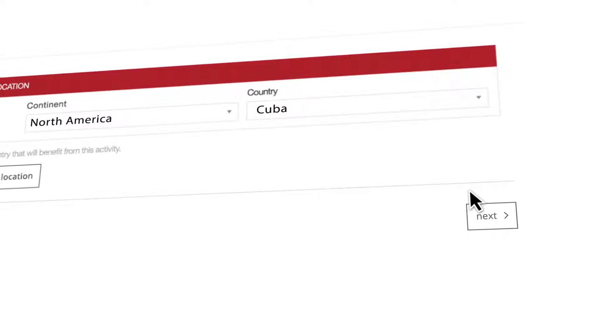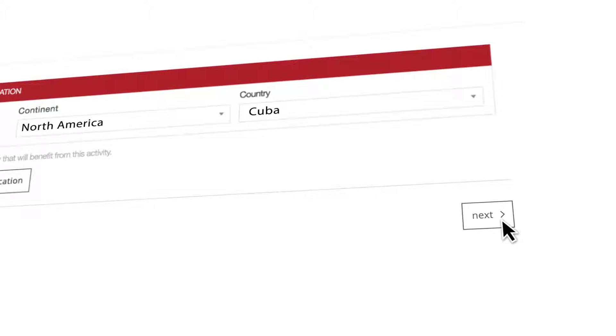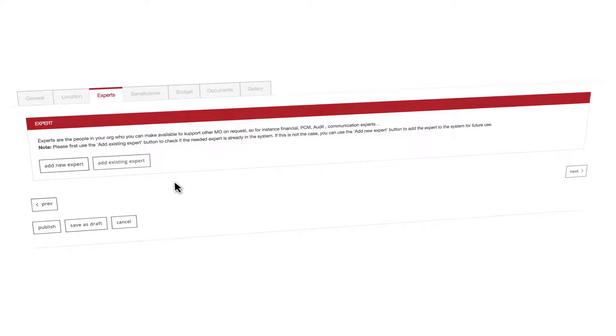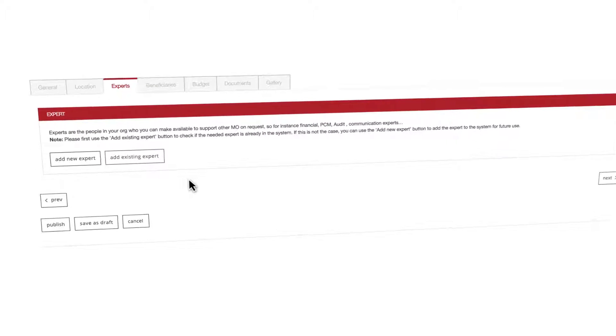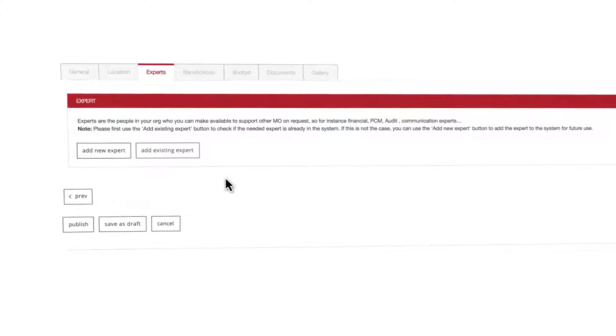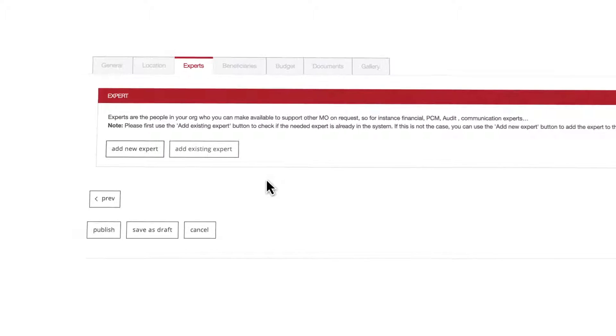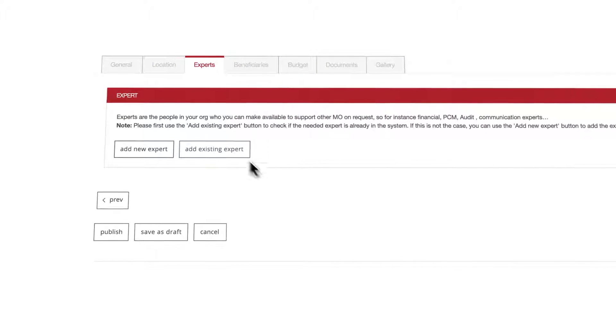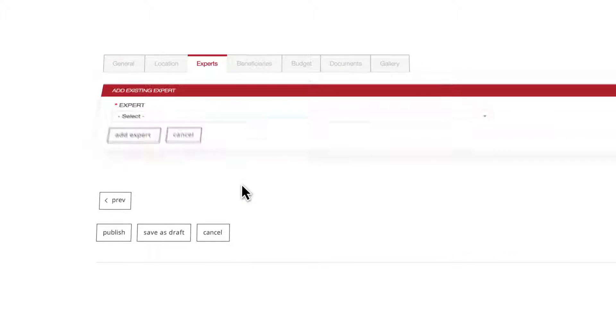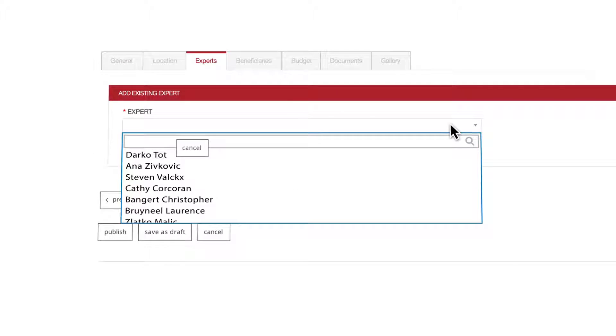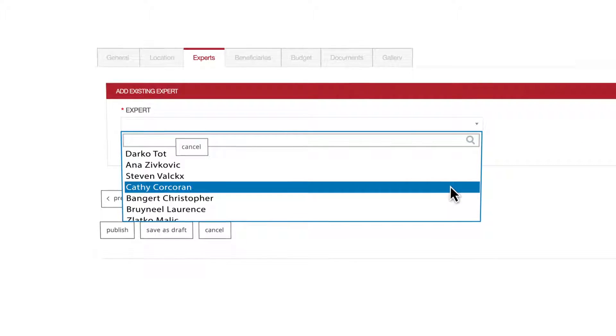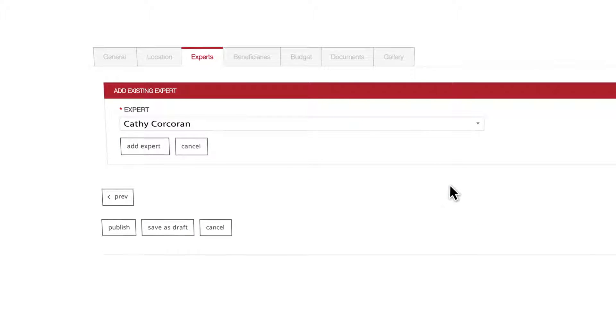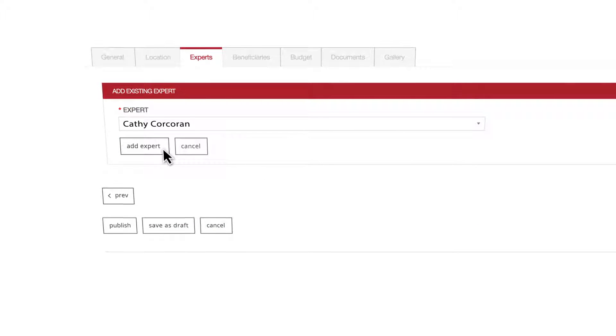You can proceed to the next tab by clicking next. This is the experts tab where you'll add the experts related to your organization and activities. If he or she is already registered in the system just click add existing expert. Pick the right person from the list or use the search field. Once this is done just click add expert.